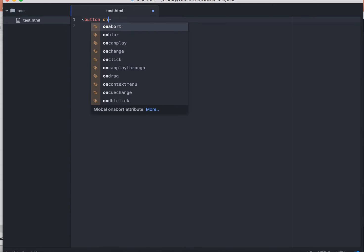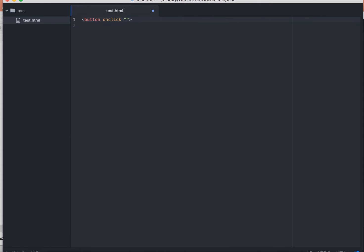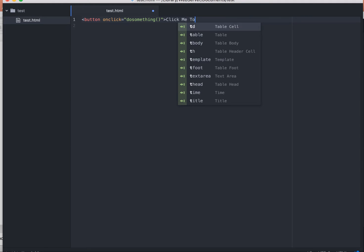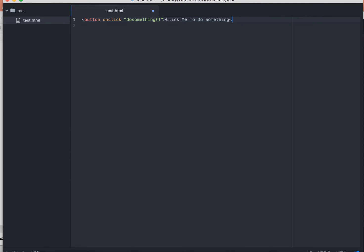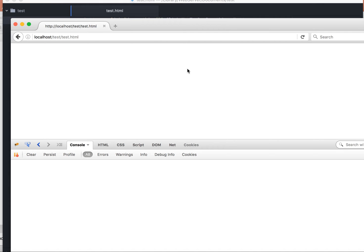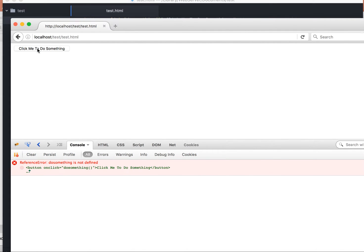The first thing I'm going to do is put on a button and say 'click me to do something.' So I have here a button, and the onclick event is going to call the JavaScript function called doSomething. The button's title is 'click me to do something.' If I save that and go to Firefox and reload, we can see the button. When I click it, it tells me I have a reference error: doSomething is not defined, which is cool because we need to go back and define it.